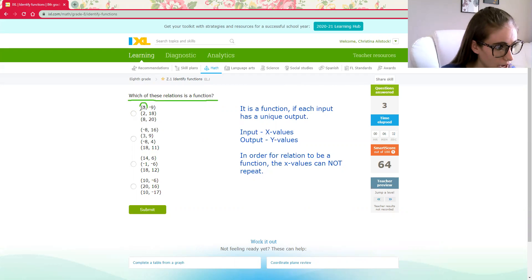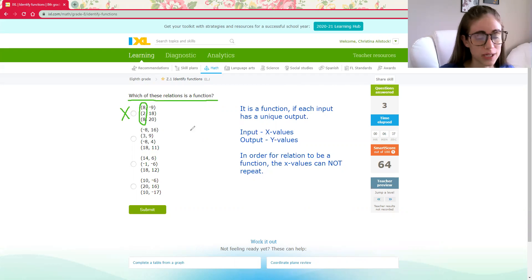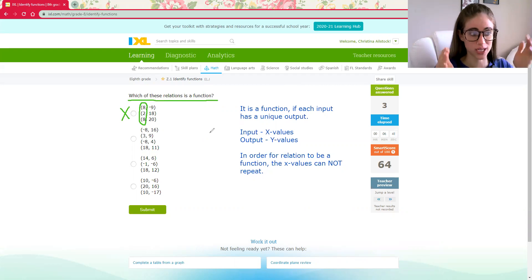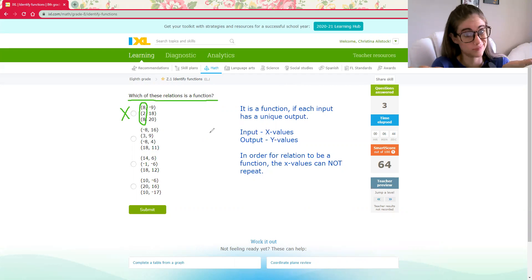First number is our x values. Ooh, my eights repeat. So therefore, it's not a function. That would be like me pressing button number eight, and I could get two different things. I could either get Doritos or a can of Coke. I don't know which.